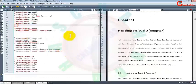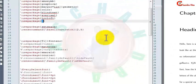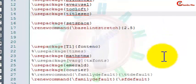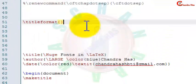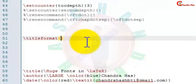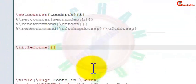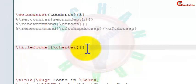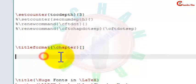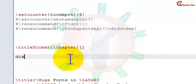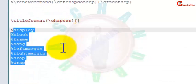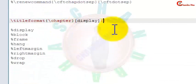Now we will introduce the titlesec package to customize our title, section, subsection, and sub-subsection title formatting. We will use the titleformat command. In the first curly bracket write the command name — first I will change my chapter title, so write chapter. In the square bracket define the shape — I will use display. In the second curly bracket set formatting, and I want to put my chapter in red color.